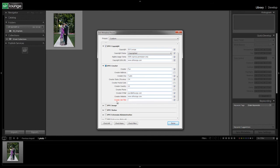And then let's see, creator job title. We're going to just put in our job title. So I'm the managing editor for SR Lounge. Okay, and that's great.